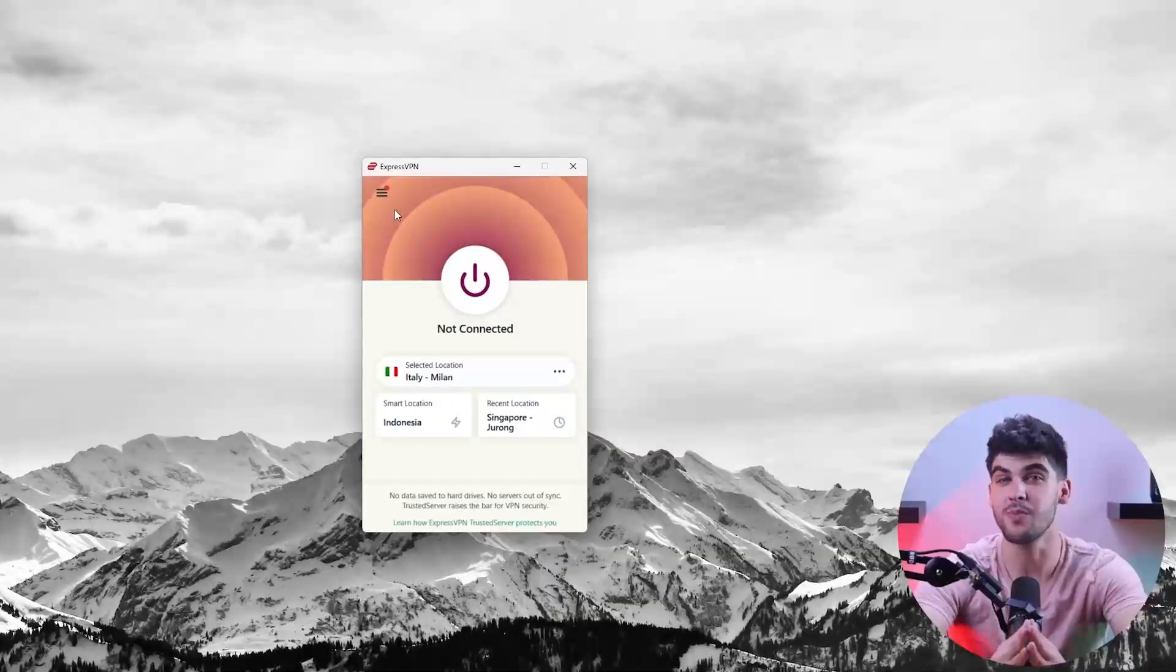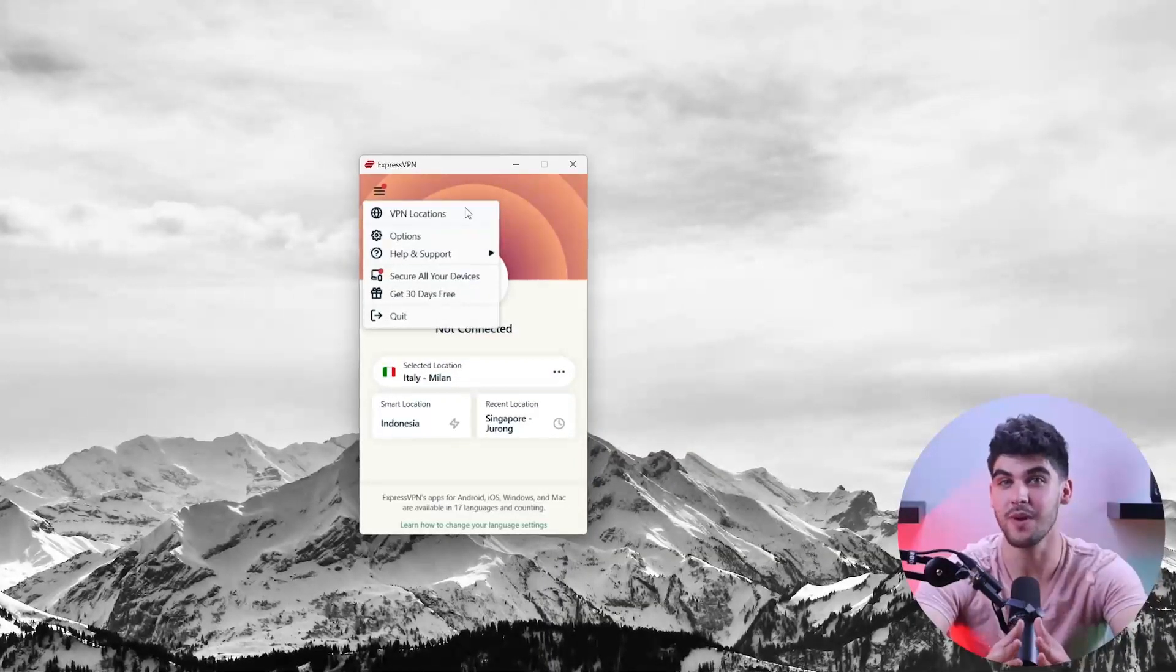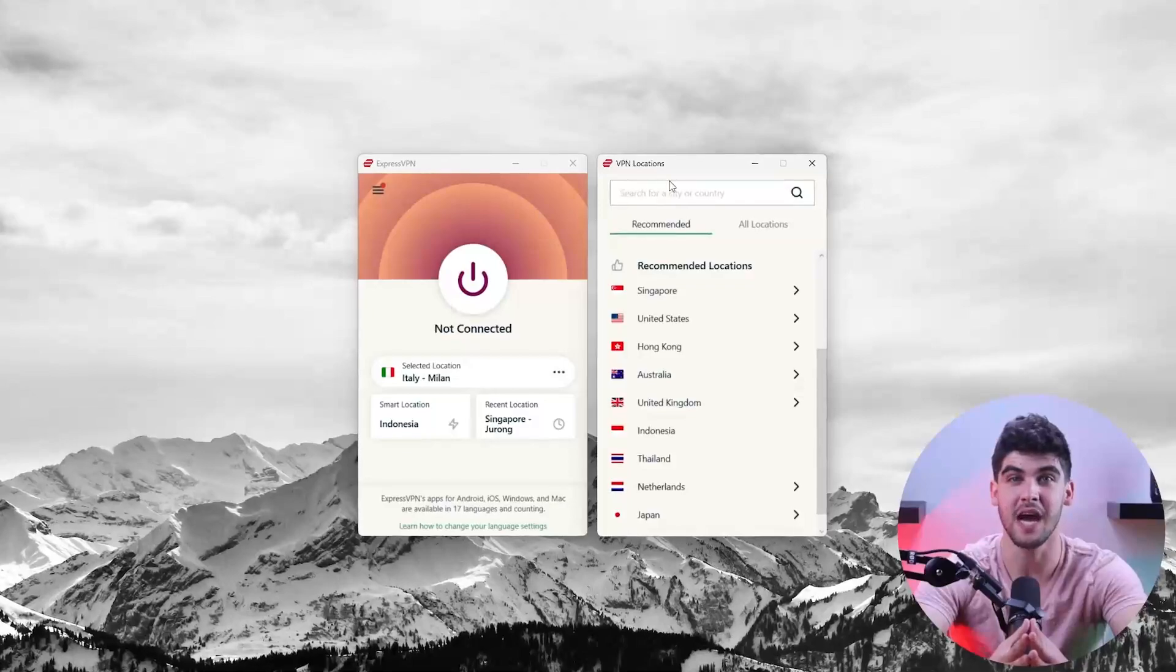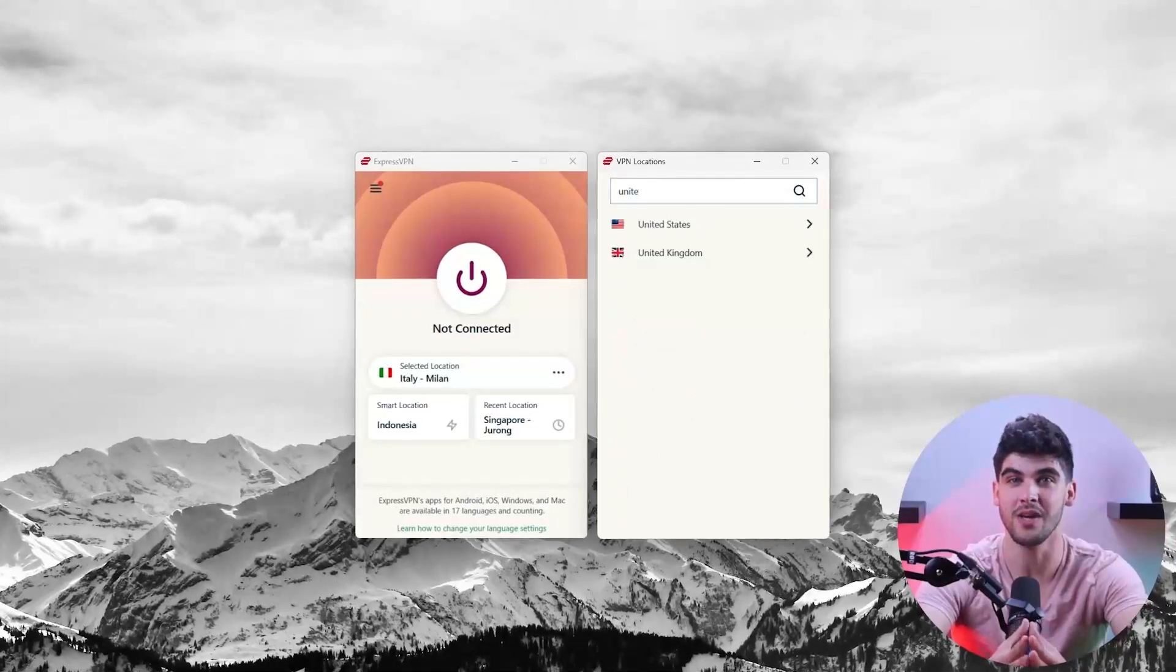Now let me open up ExpressVPN and I'll go to the options menu on the left side of the screen and click on all locations.